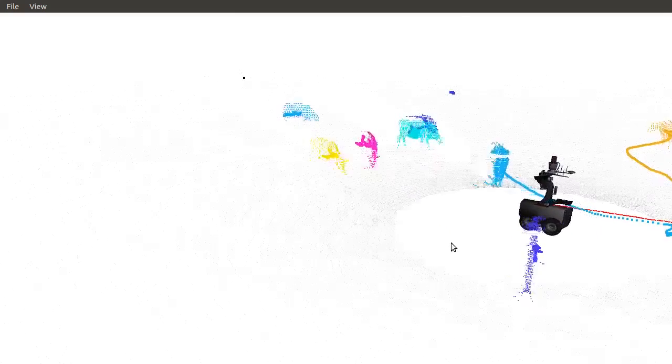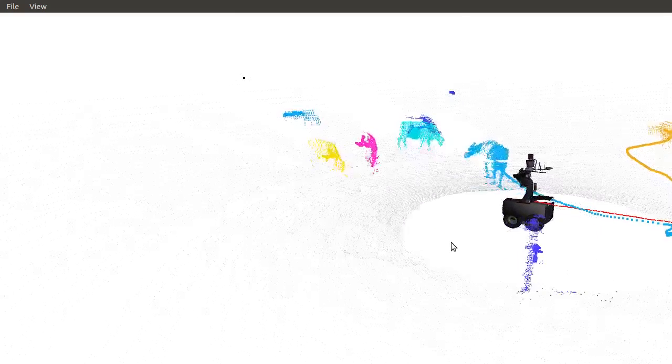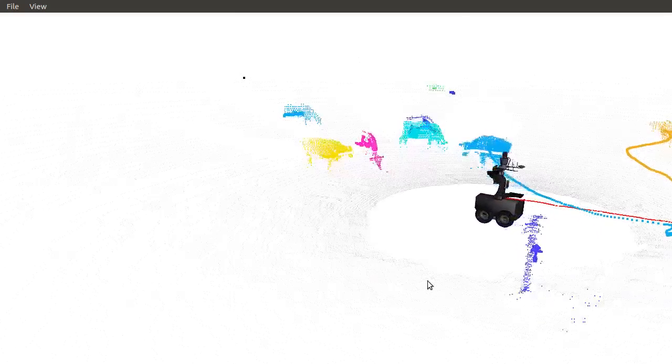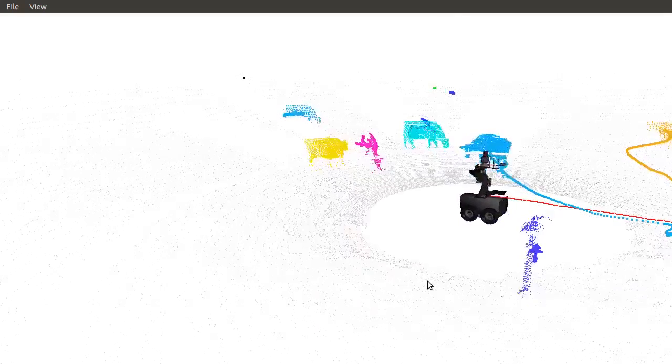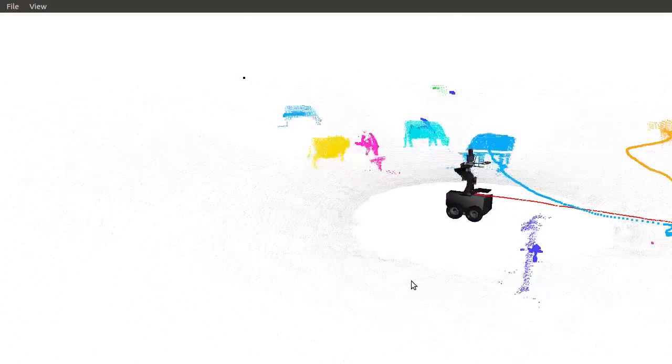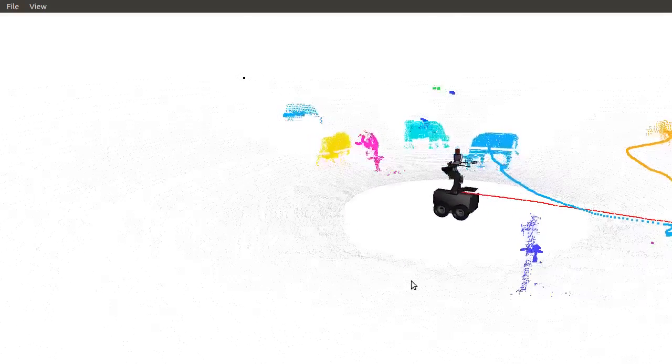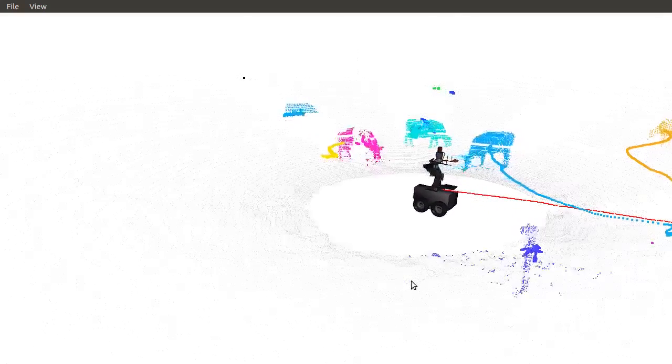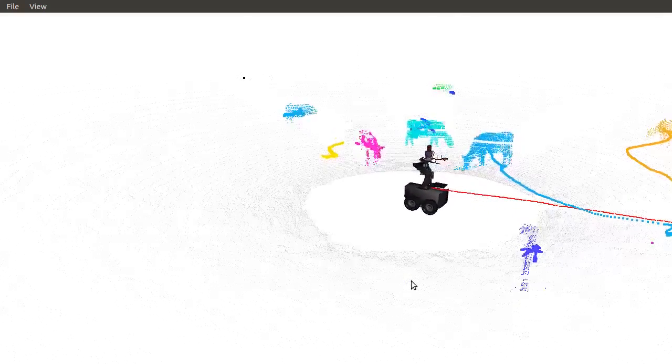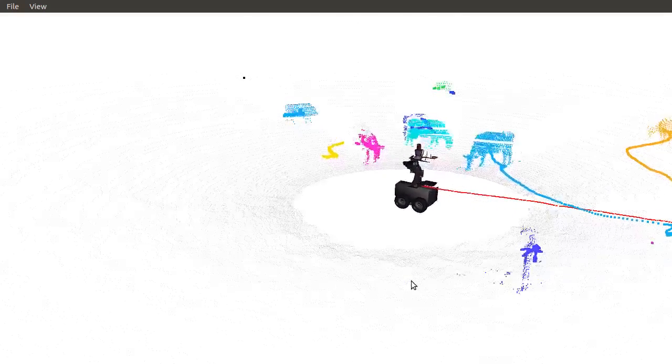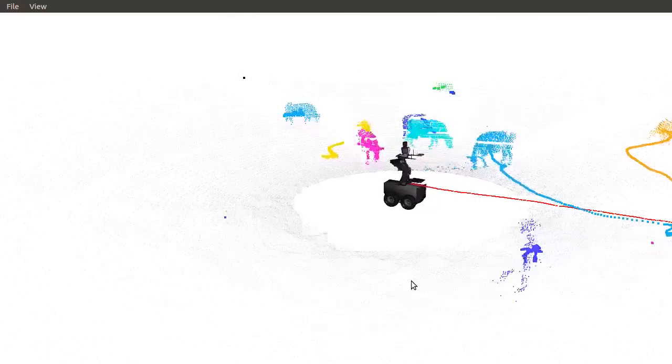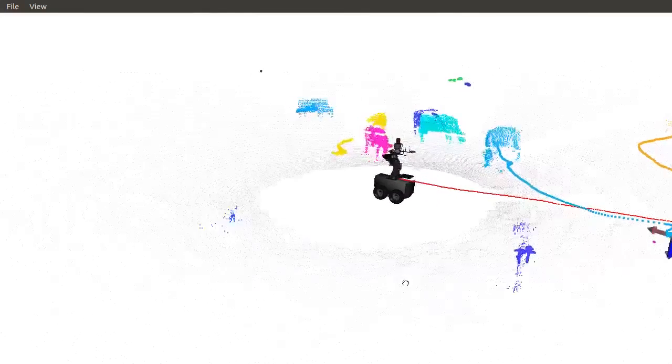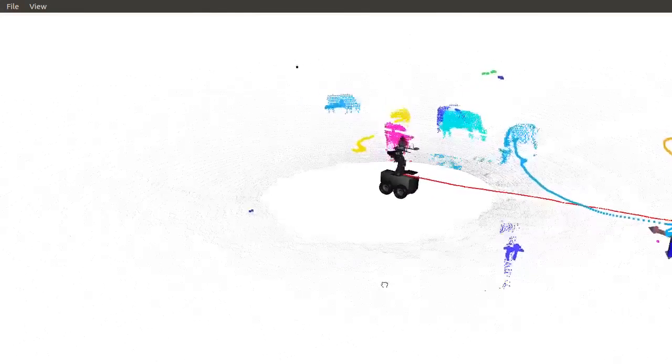The tracking in this work is performed using the pipeline published in the papers titled On the Segmentation of 3D LIDAR Point Clouds by Dwyer et al., and An Evaluation of Dynamic Object Tracking with 3D LIDAR by Morton et al.